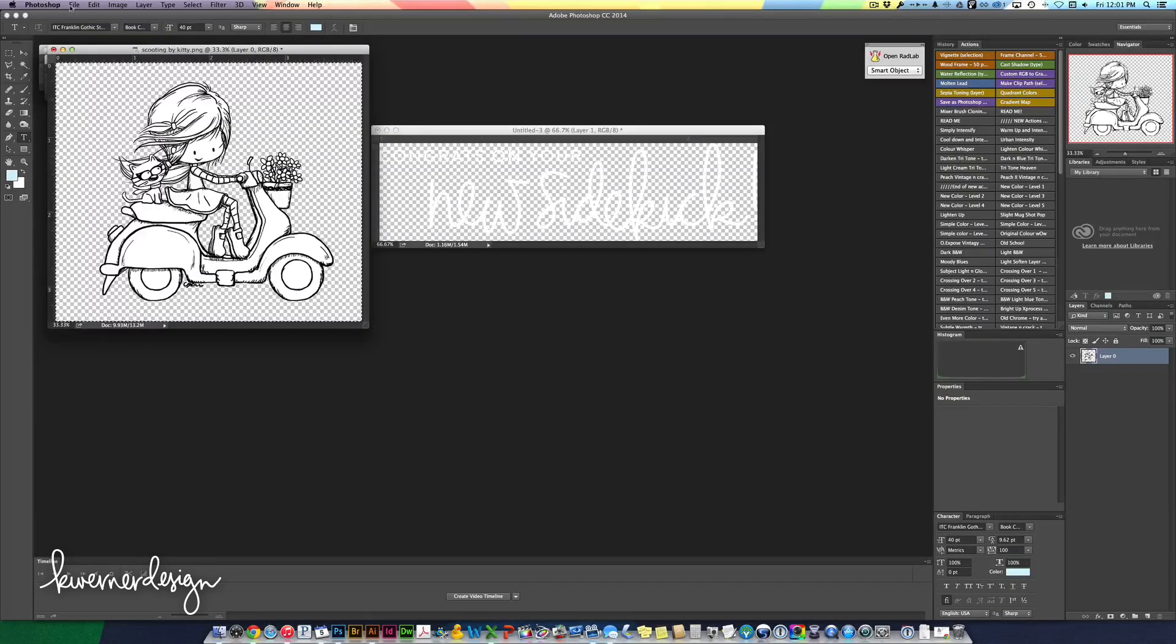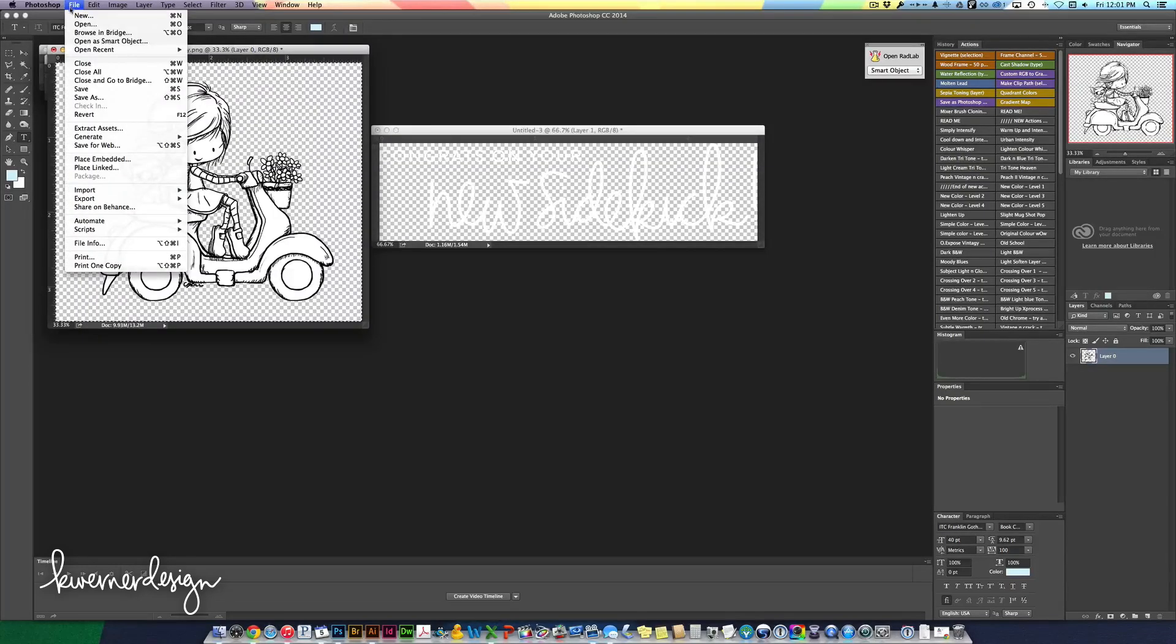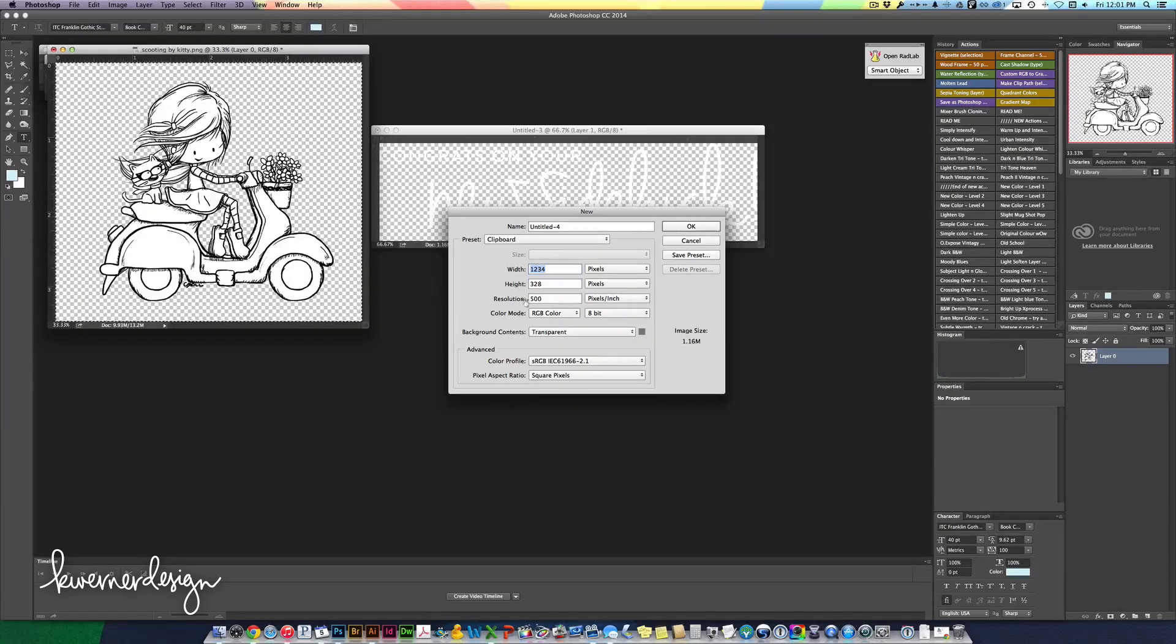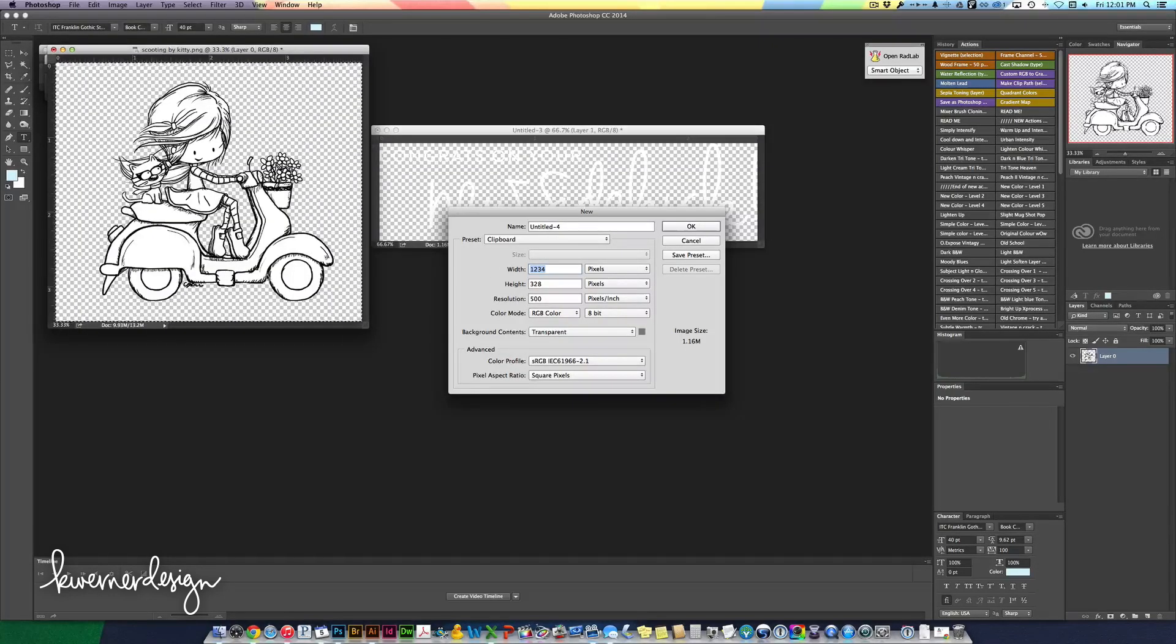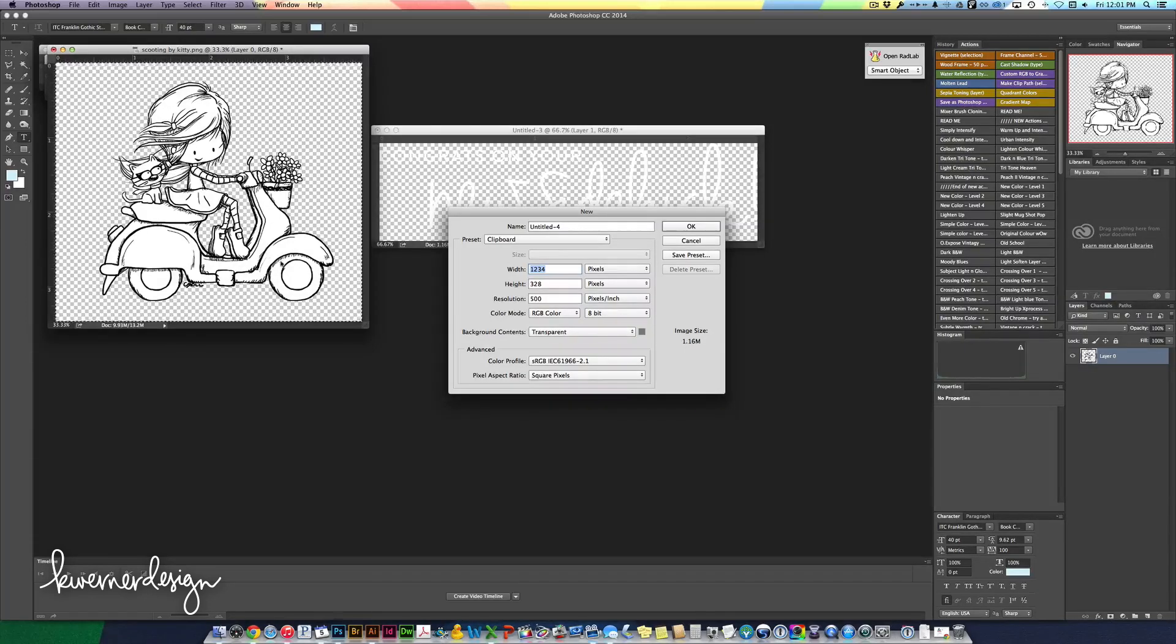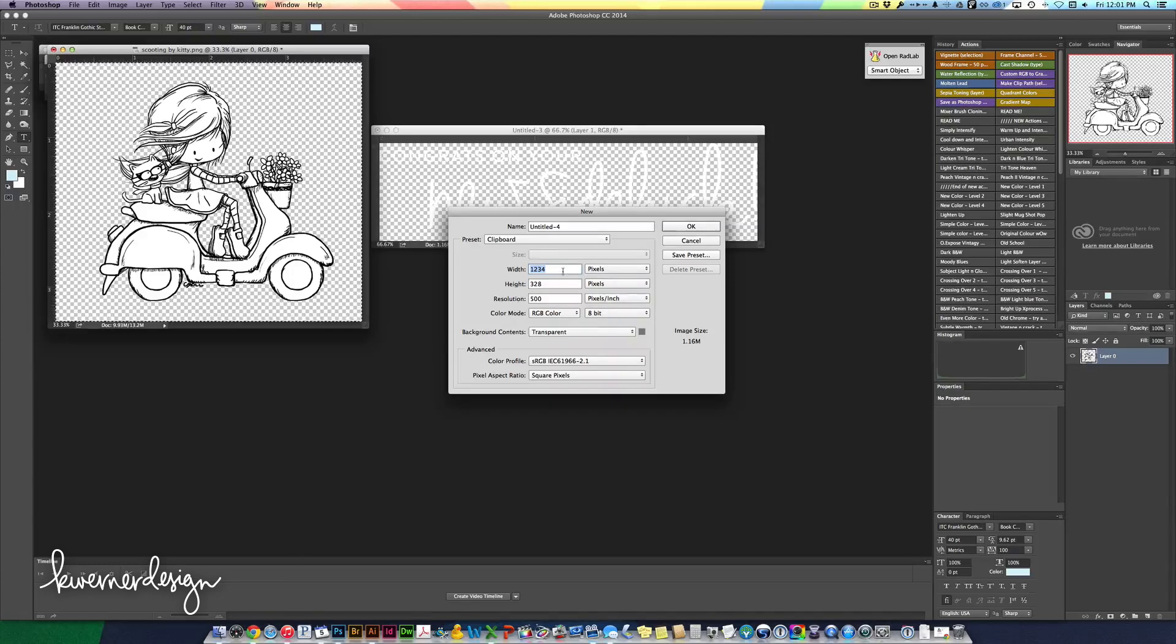I'm in Photoshop and I'm going to start a new document. I'm going to keep the resolution at 500 because that's what the original image is at. Normally I would go for 300 but since this one is at 500 I'm going to keep that.